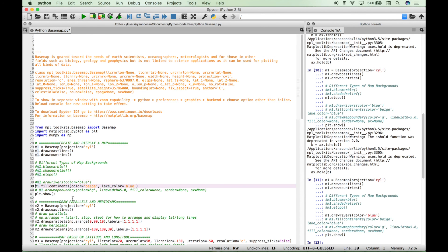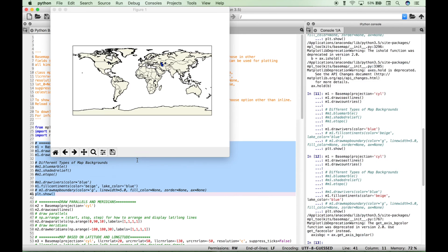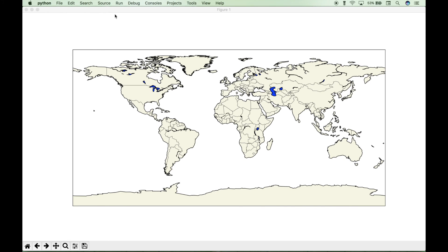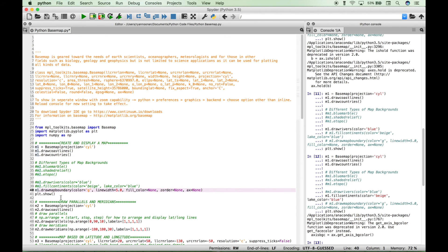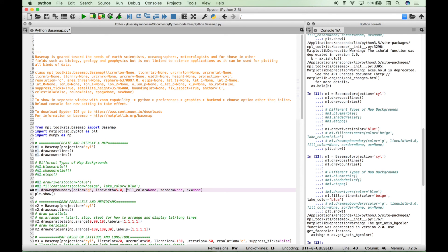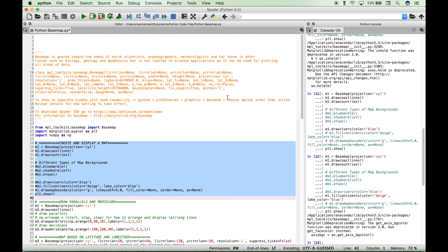You can also add a fill continents effect. Again, just use your variable dot to access the fill continents and set your colors, and that looks like this. So we filled the continents with the color of beige, and we set the lakes to the color of blue. You can also use the draw map boundaries method. We set the color argument to green and the line width to five, and we set the other arguments to none. And you can see now we have our green border around our map.